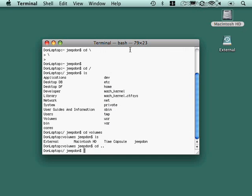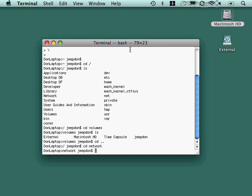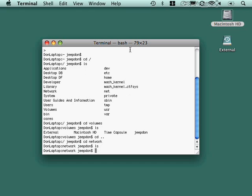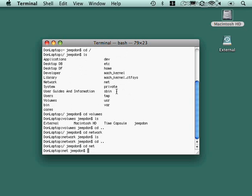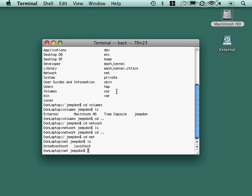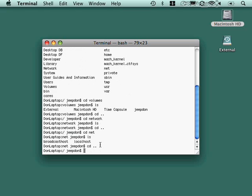So if I go up one level, and then cd network, okay, there's nothing there, so I don't have any direct network connections right at the moment, which is fine. You'll also see other things in here, cores, bin, private, net. If we cd net, you can see that I've got local host and broadcast host, two network hosts that are attached to this computer. So everything in the Unix operating system ultimately comes down to looking like a file or a folder.